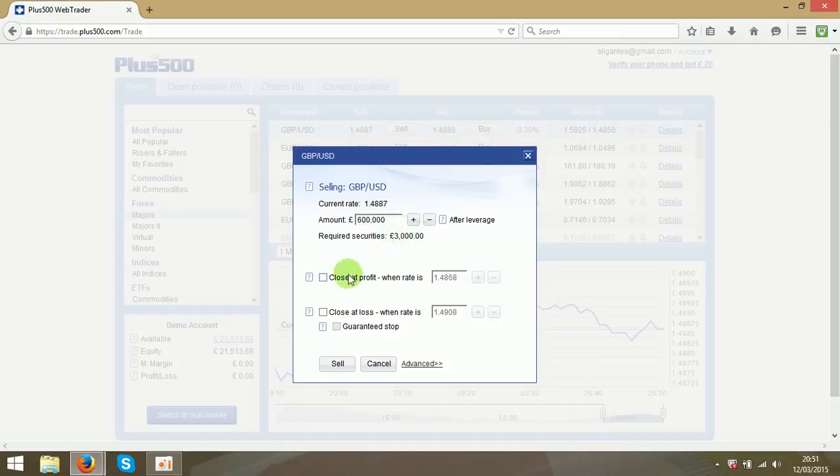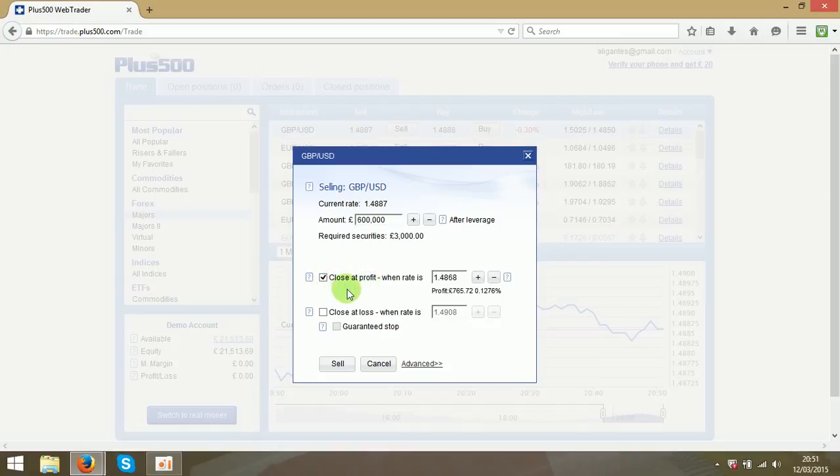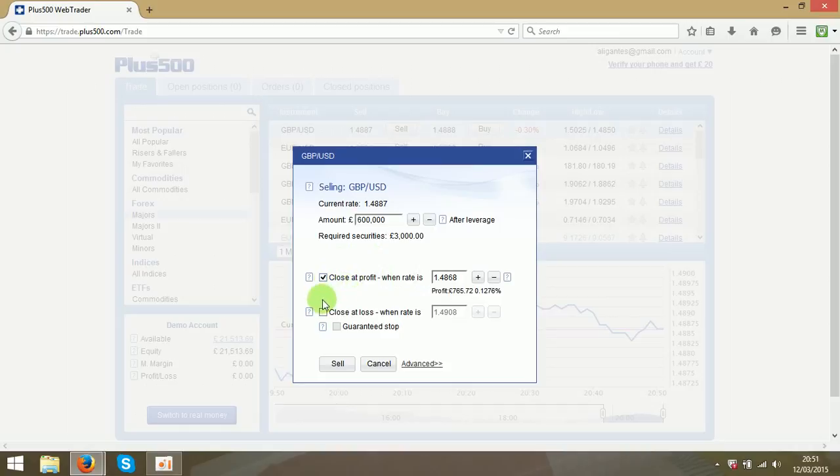Over here you can see you can set up a profit. So it will be closed automatically when the profit reaches this number. If you are away it is a very useful tool to use.